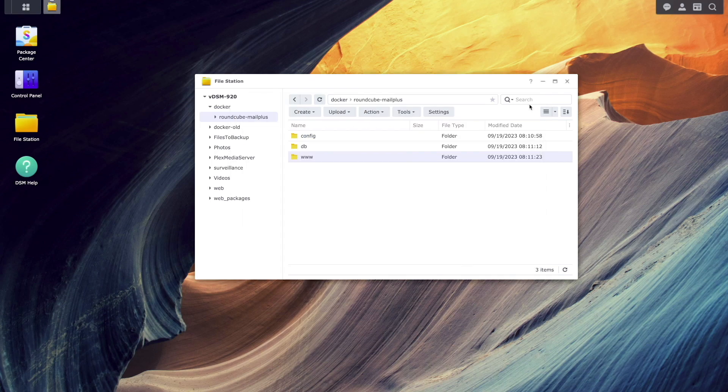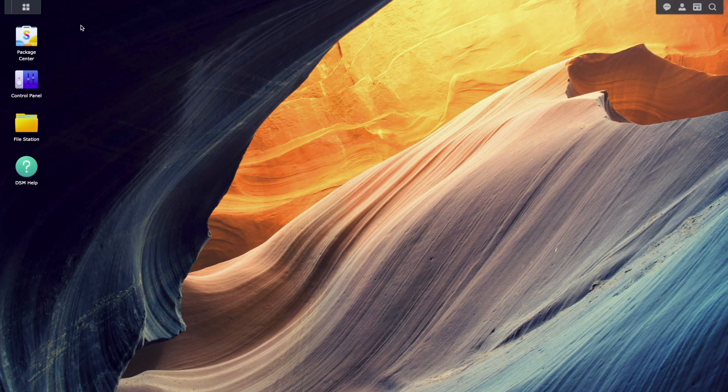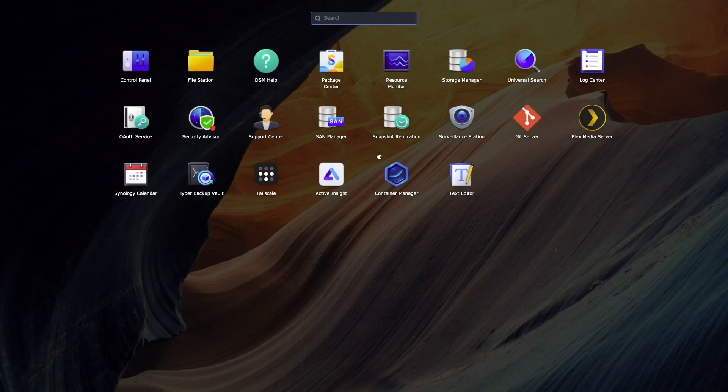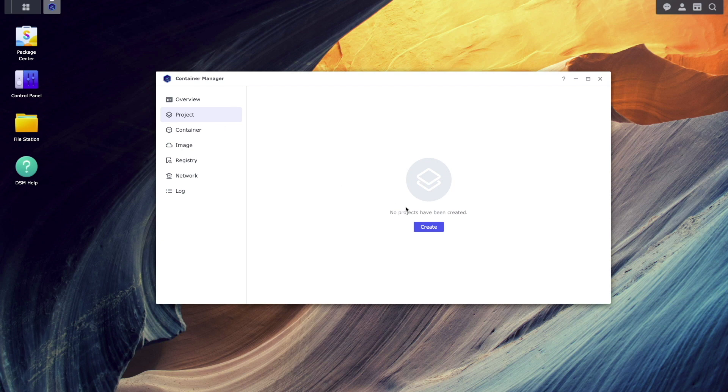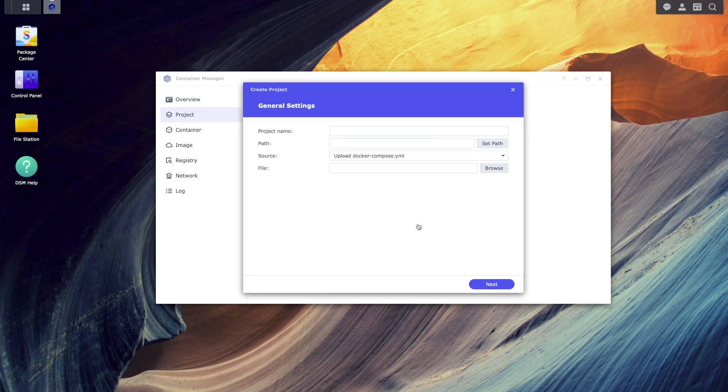Now, I'll bring up Container Manager, click on the Project section, and click Create to start up the Create Project wizard.